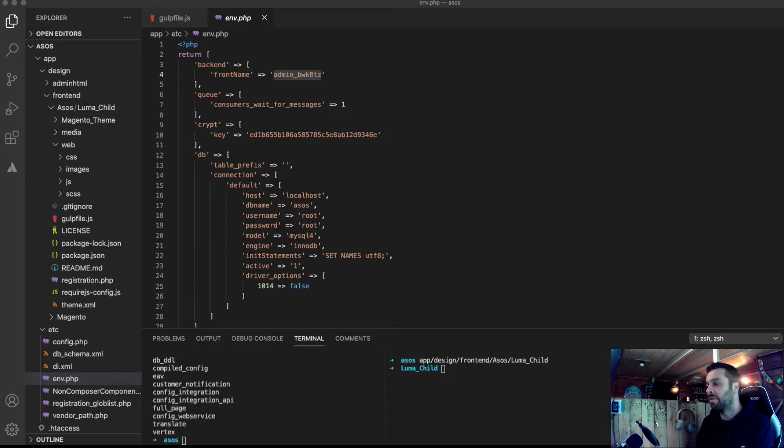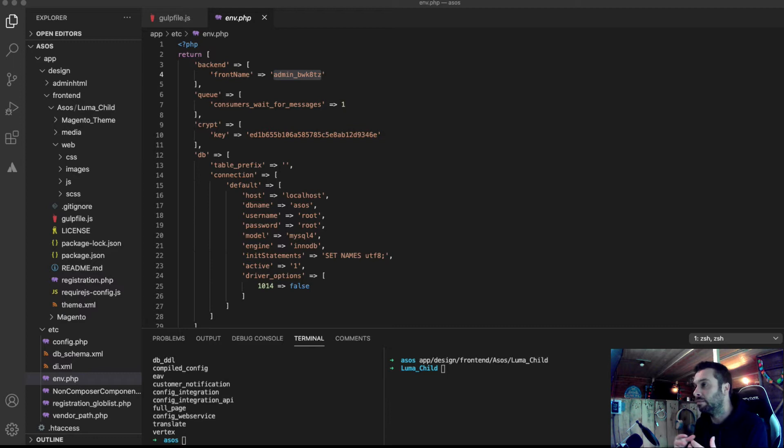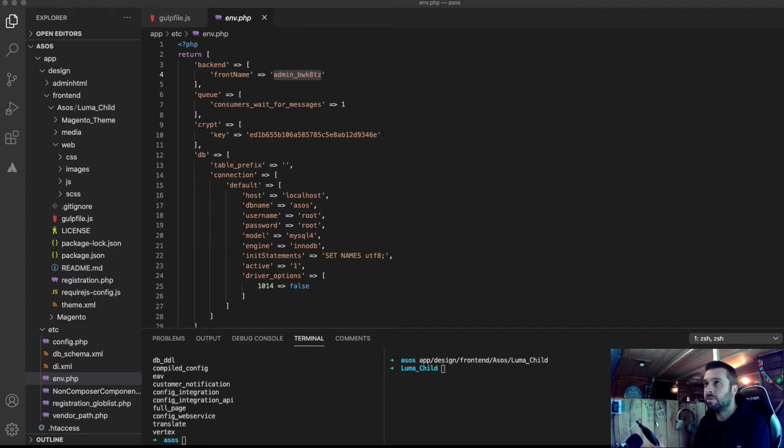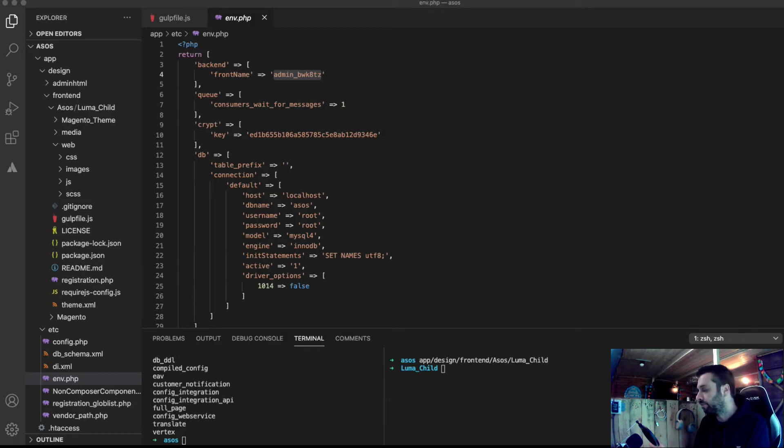so when we start theming essentially, you've got to make some decisions on what are you going to use in your theme for your base CSS.